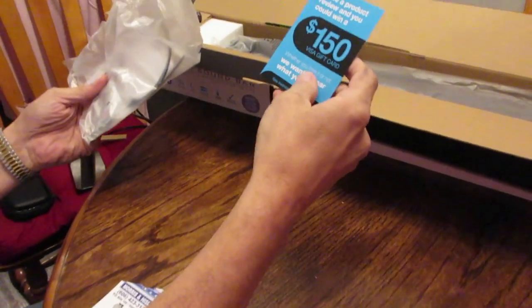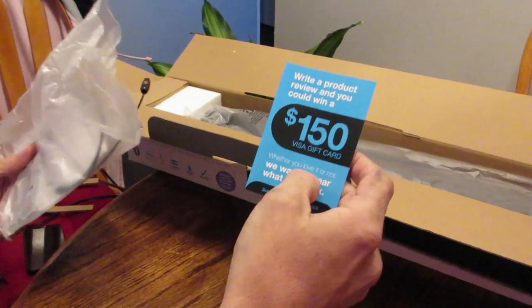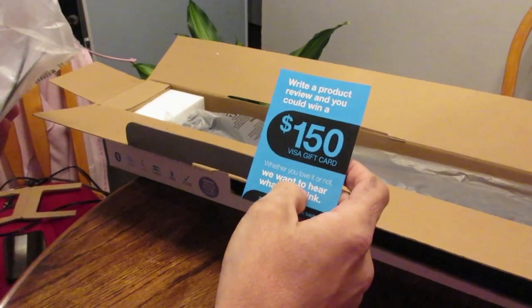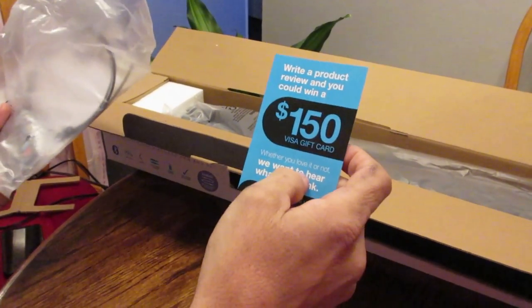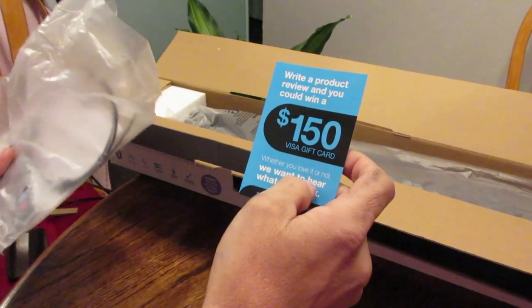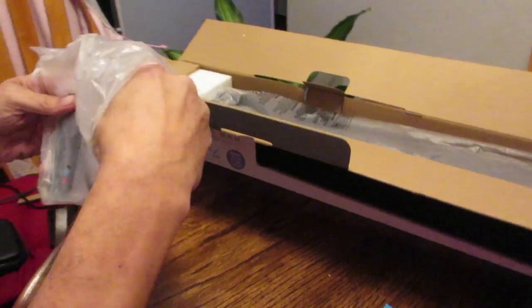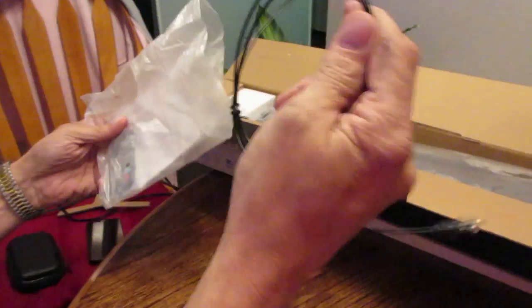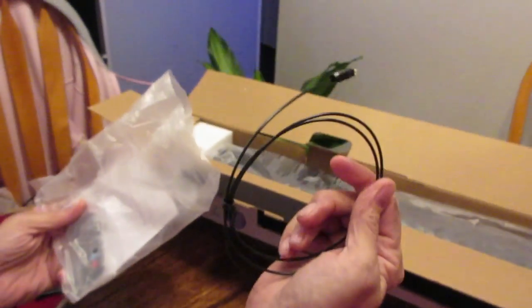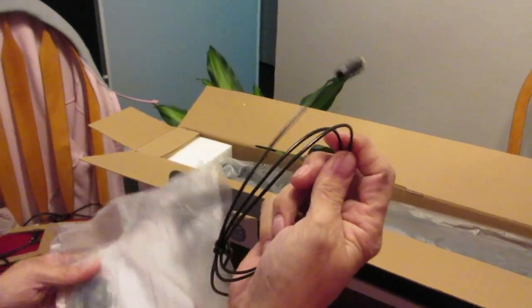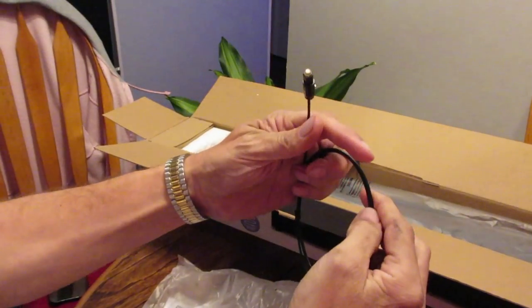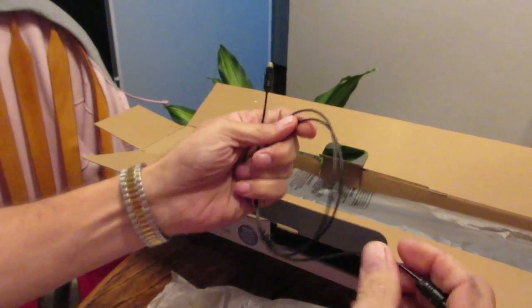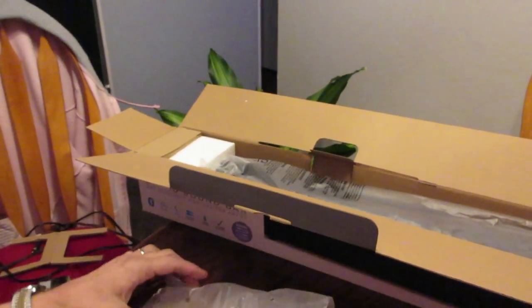What we have first is this little thing that says if you review this product and let this company know how you like it, it's $150. Here's your cable component audio input. Let's get this in there. I'm surprised it really came with that.